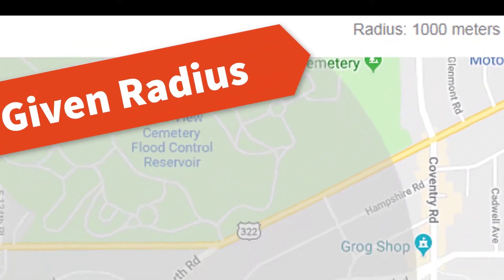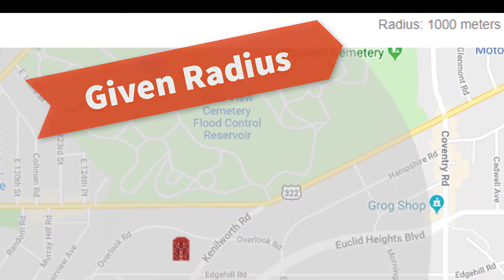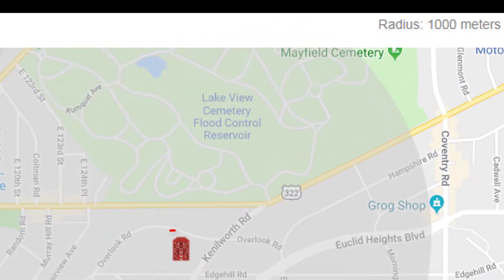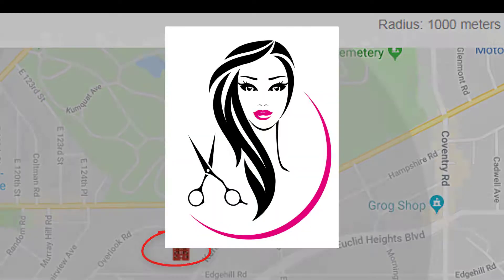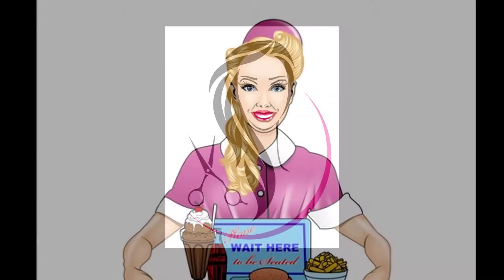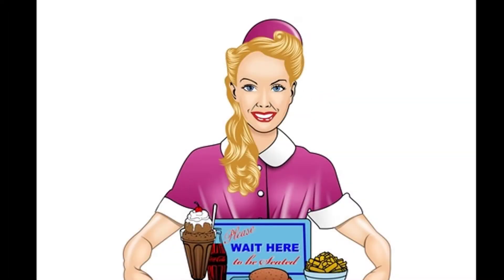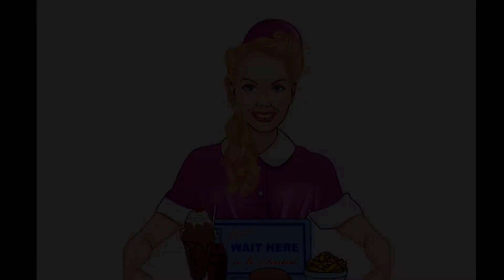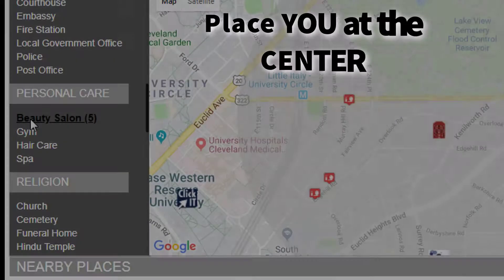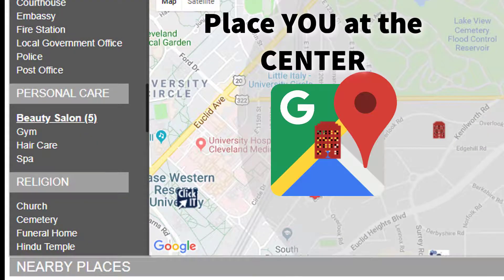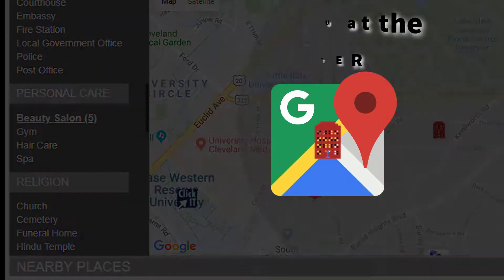It gives your website visitors an easy and quick way to find places surrounding your facility, such as hair salons and restaurants in close proximity to your location, placing you at the center of your website's map. There's nothing like it.